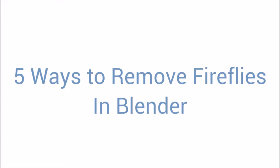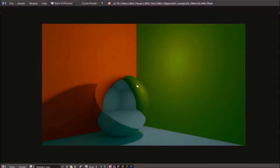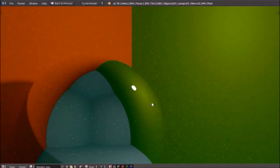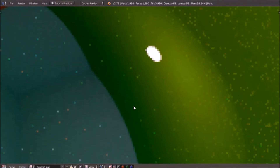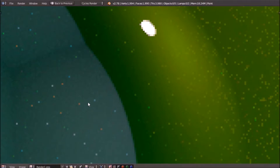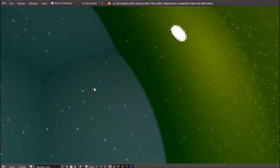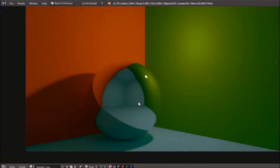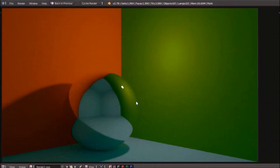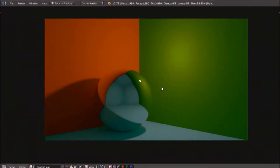So, what are fireflies? Fireflies are basically small, different lighting defects in your render. As you can see, we have very bright spots here that aren't necessarily supposed to be here. Just so you know, this render was rendered with 300 samples, so this is not caused by render noise — this is something else. These are fireflies.